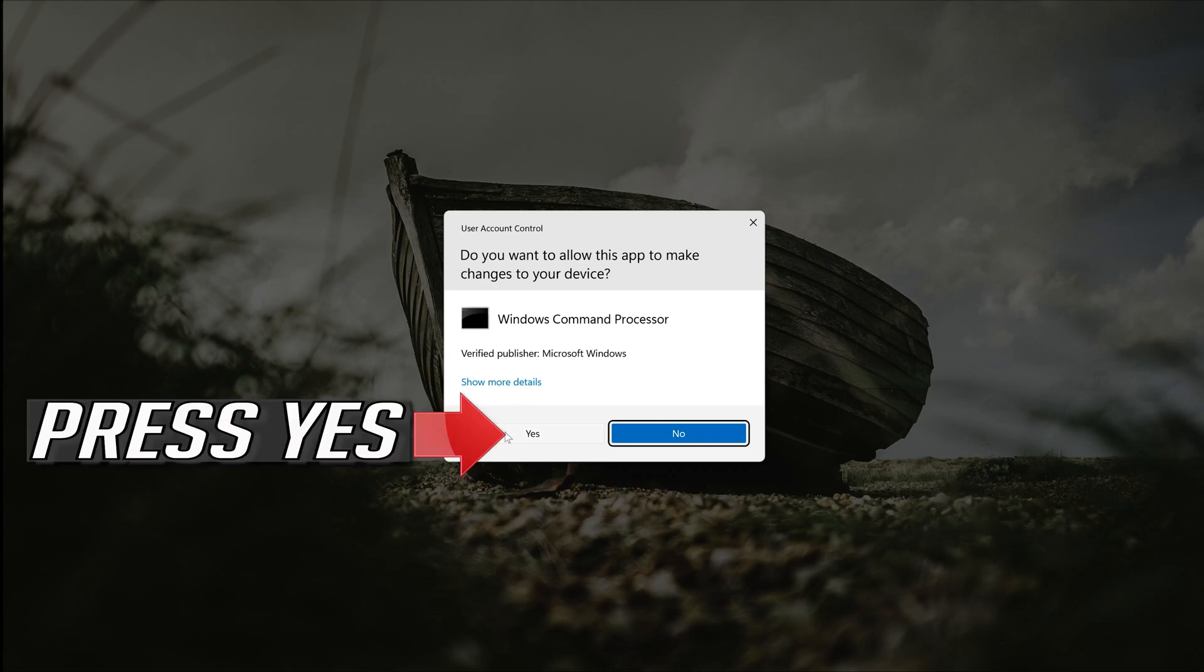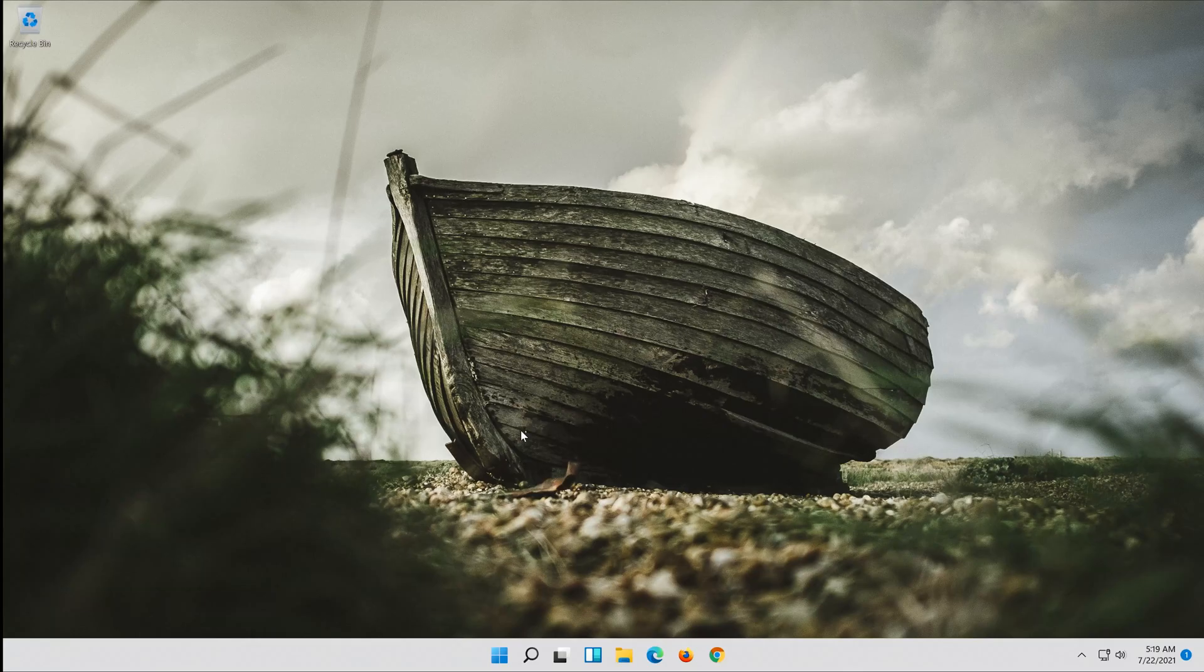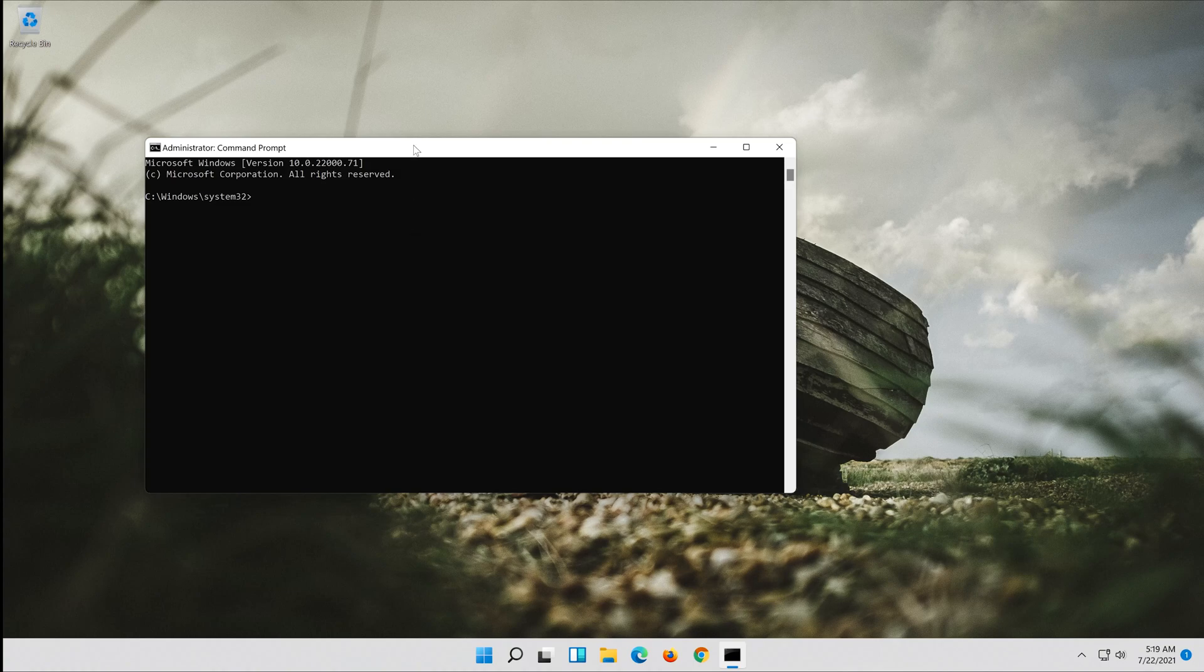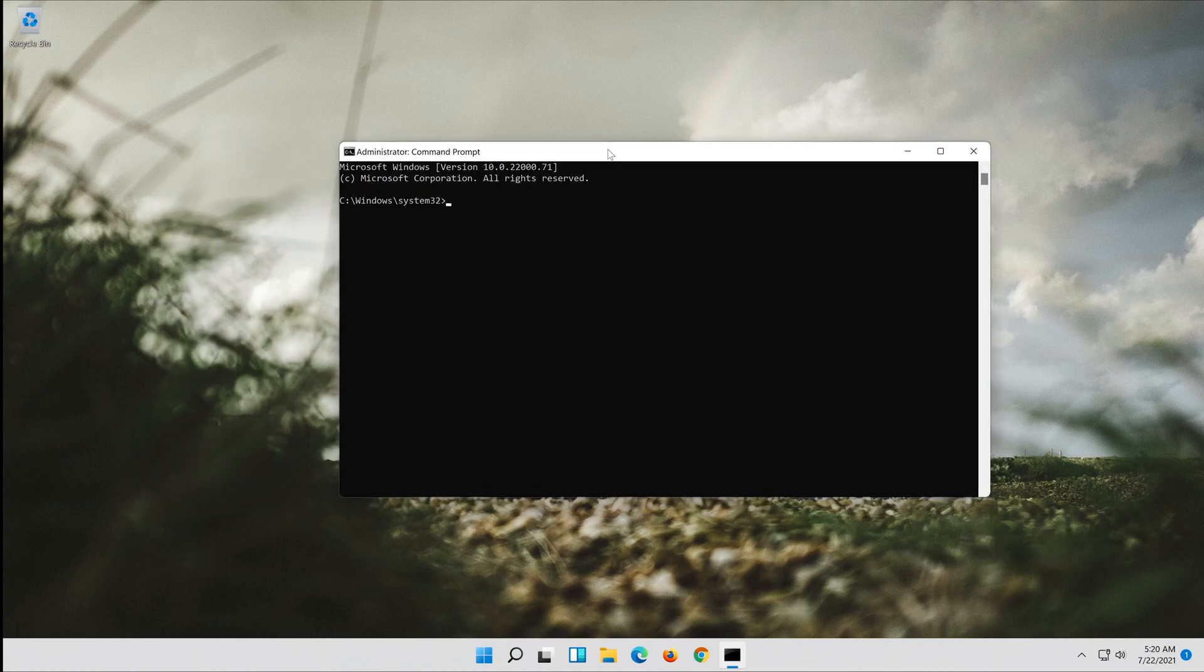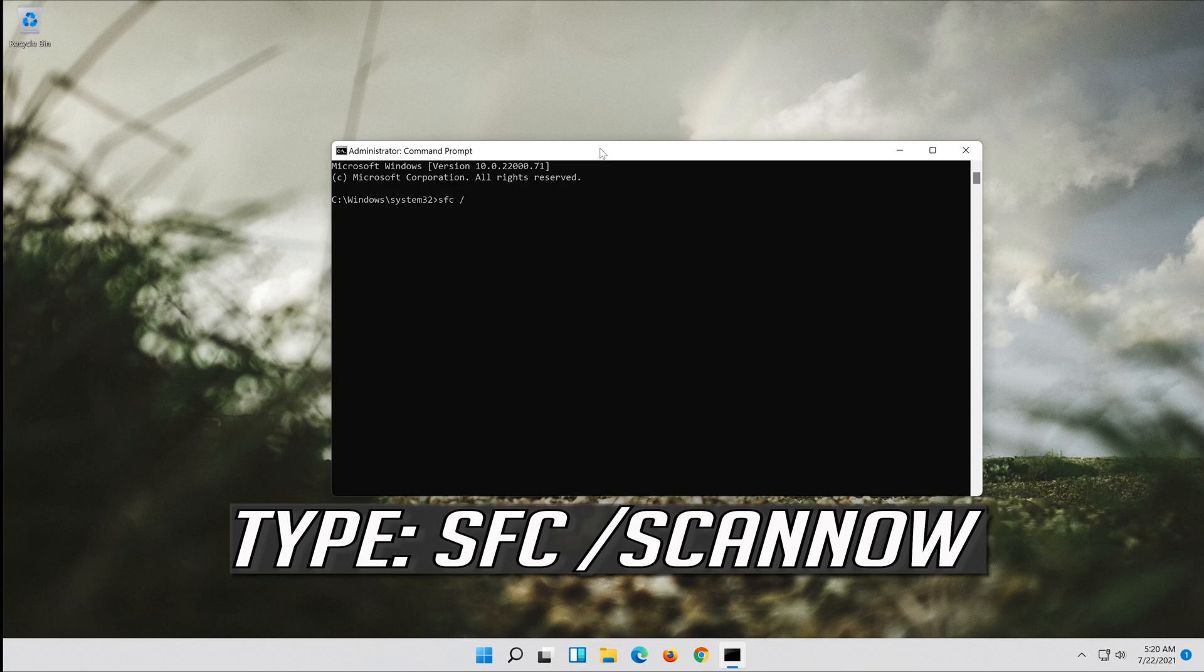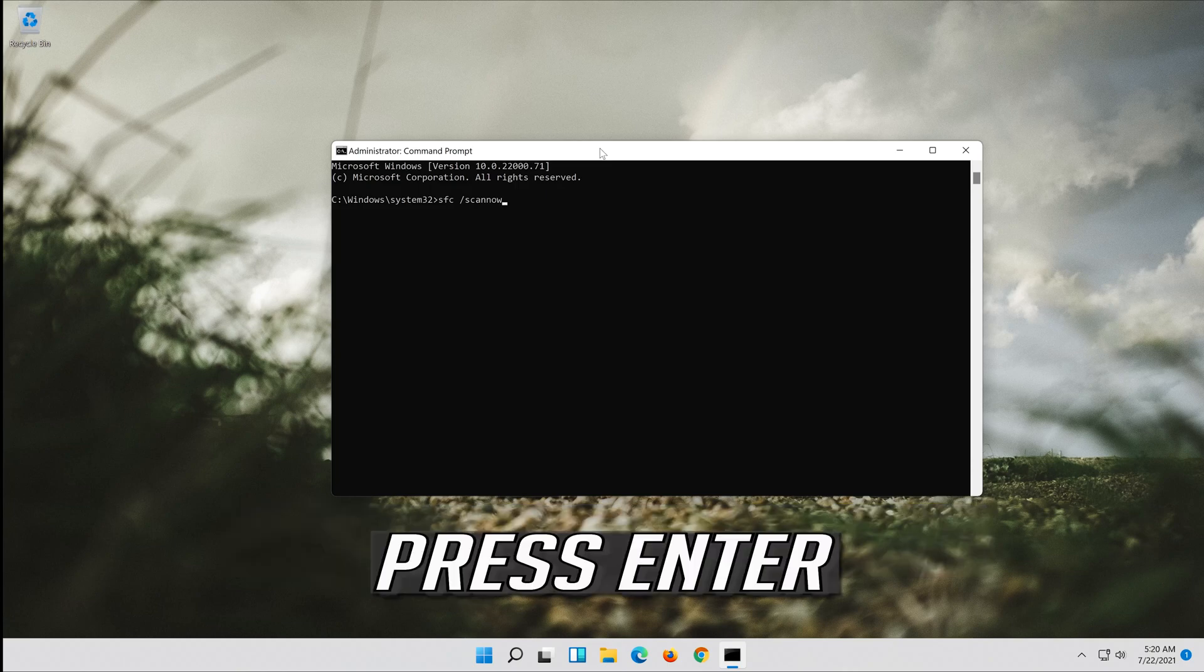Press yes. Type sfc /scannow and press enter.